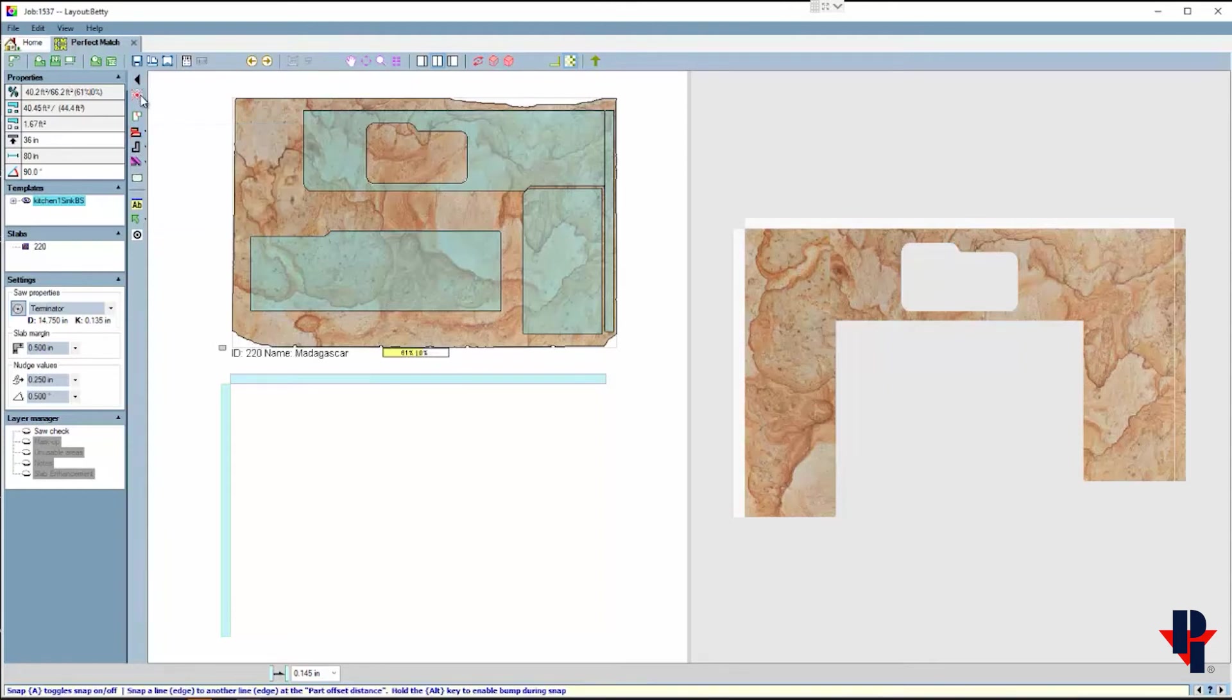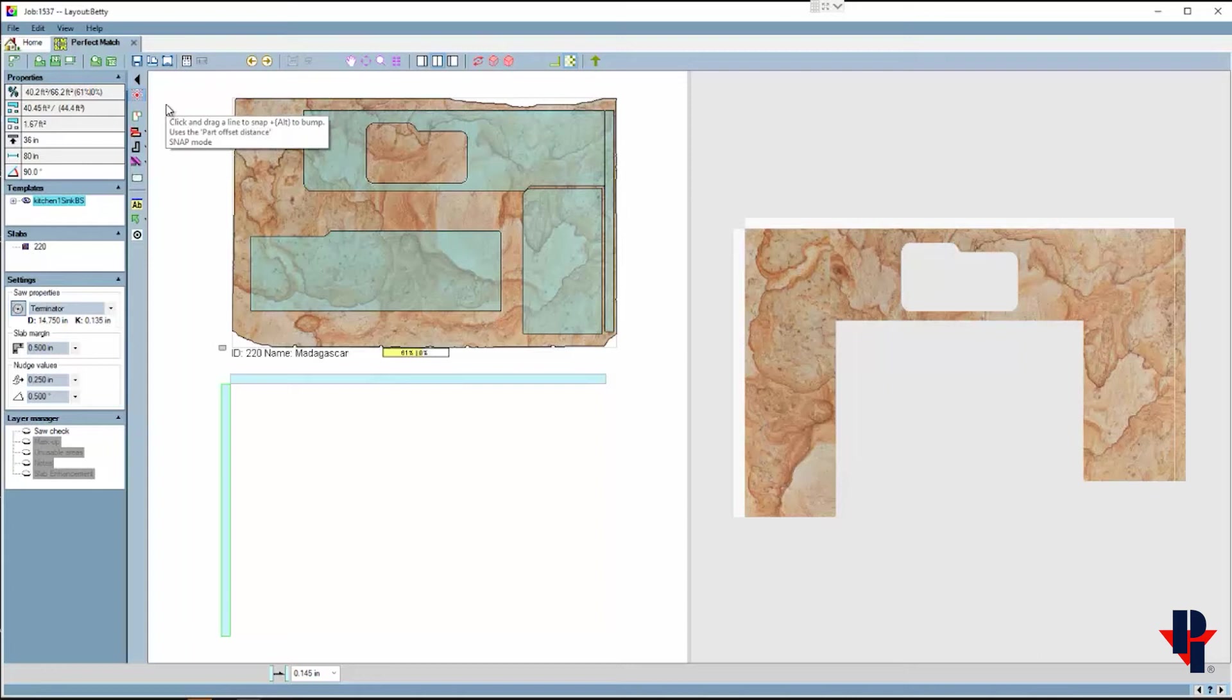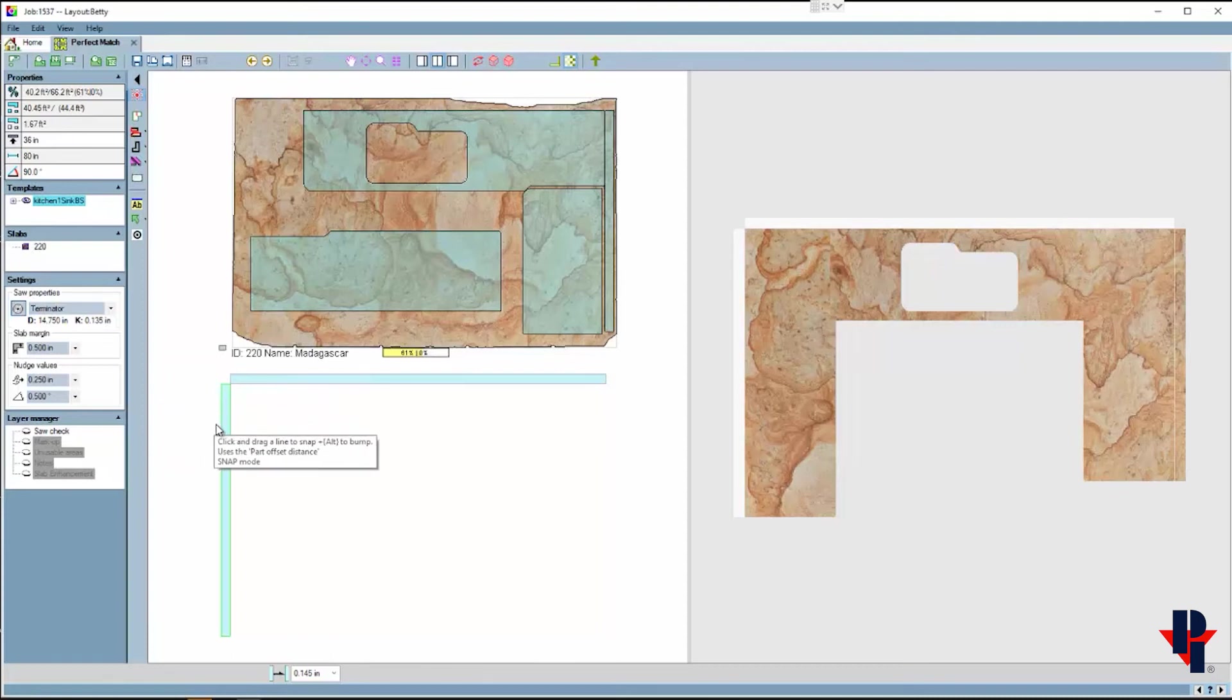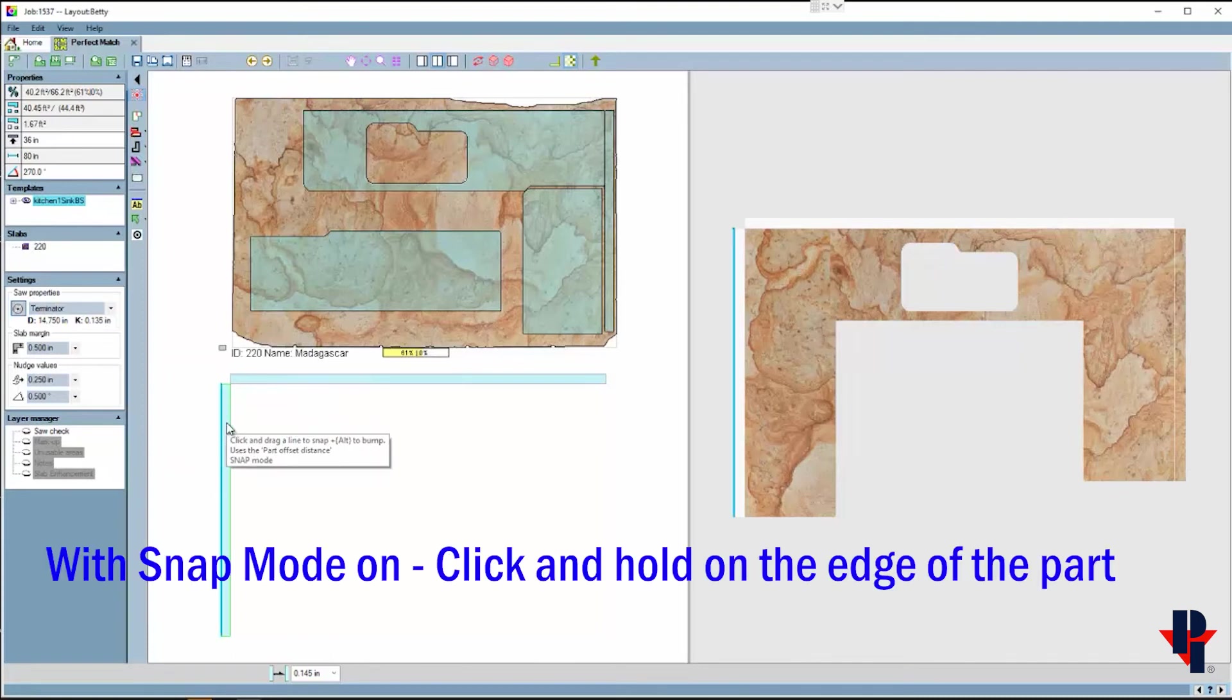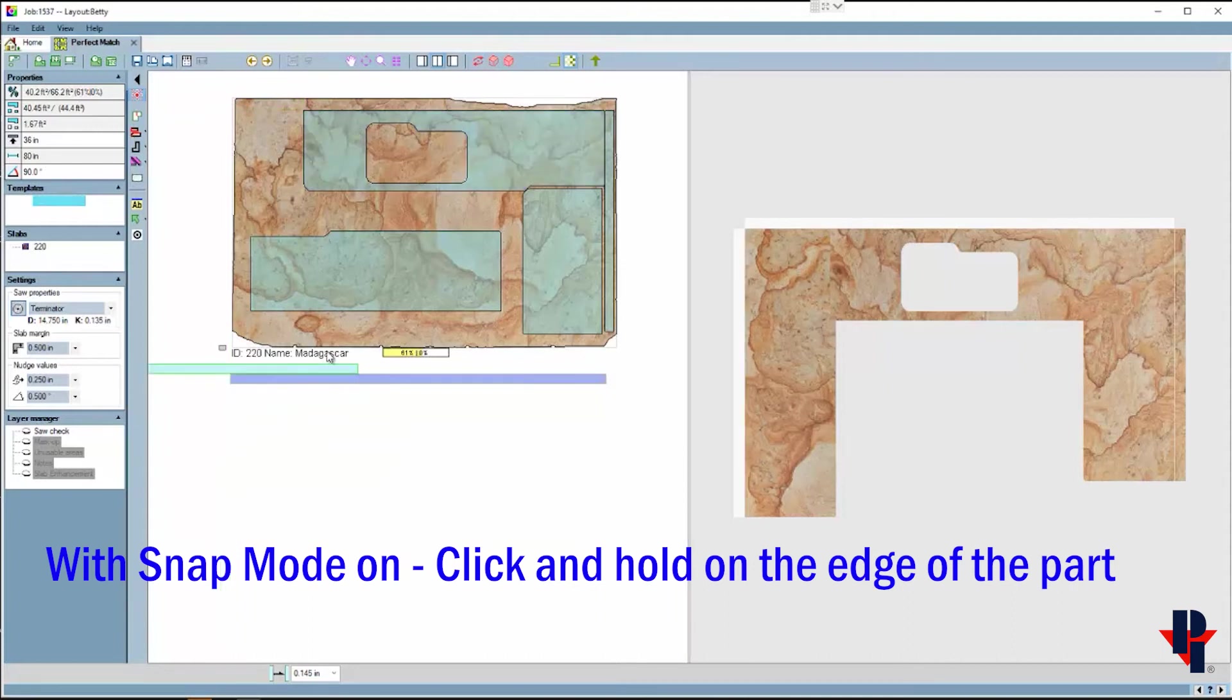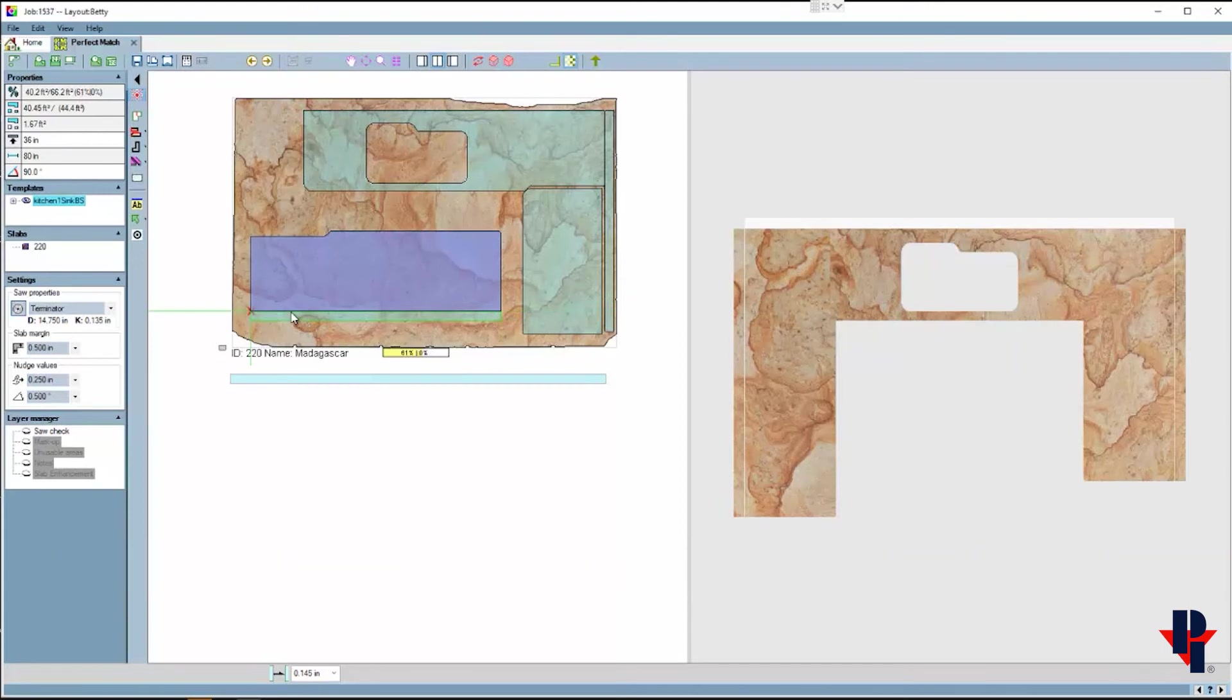However, this time I'm going to turn on and use snap mode. Snap mode may be the easiest and most useful function in Perfect Match. As instructed, click on the edge or the line of the part that I want to move. I'll click and hold down, and then I can drag it against any other part and it will automatically align.